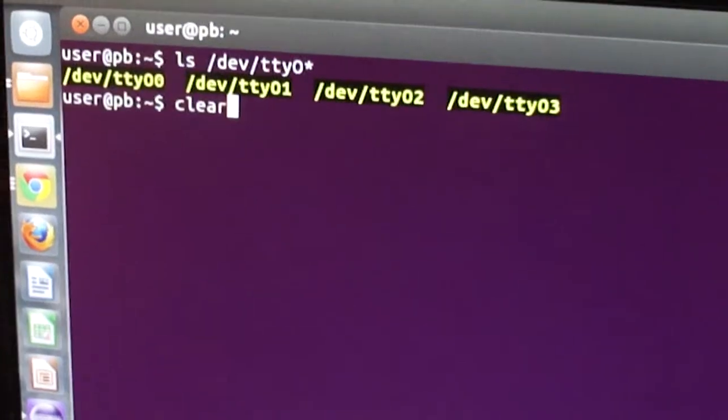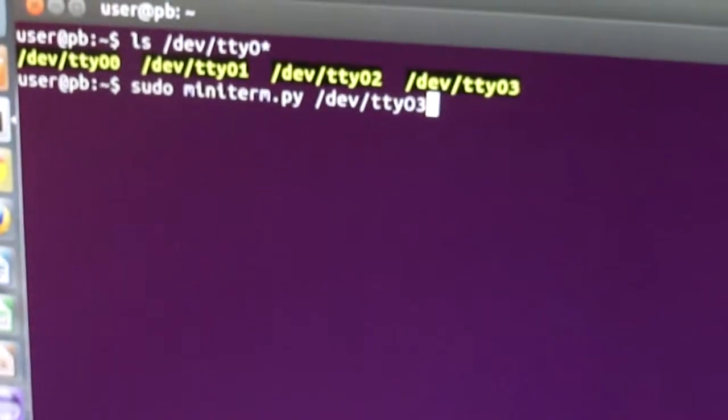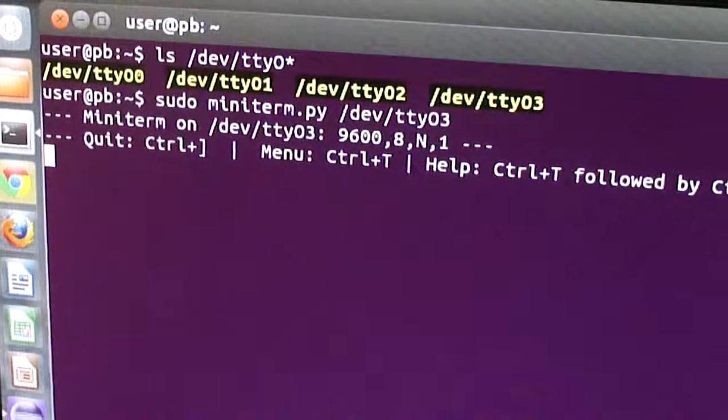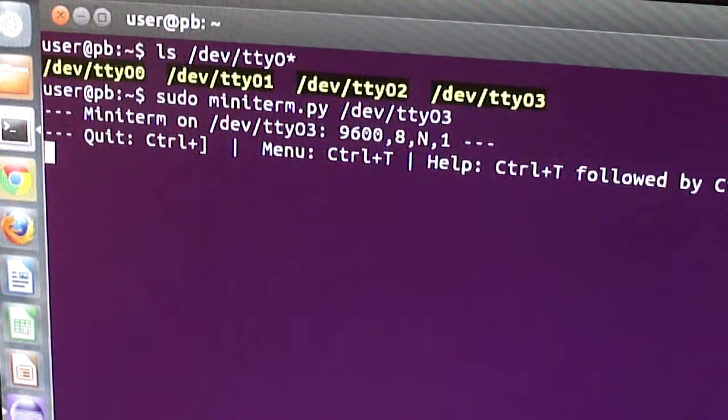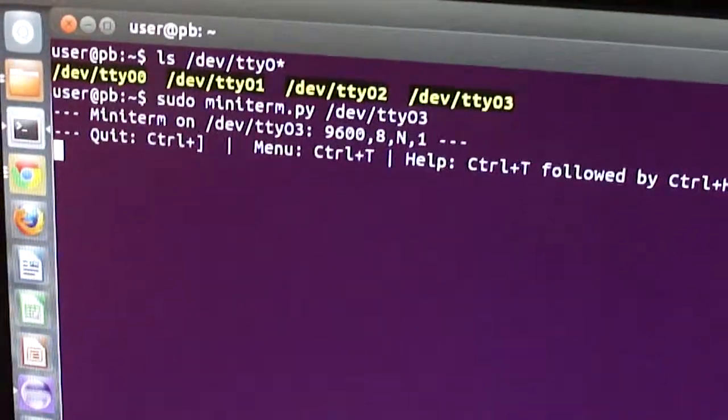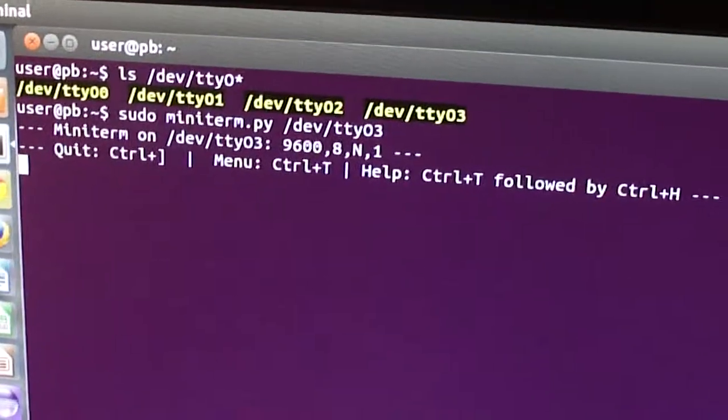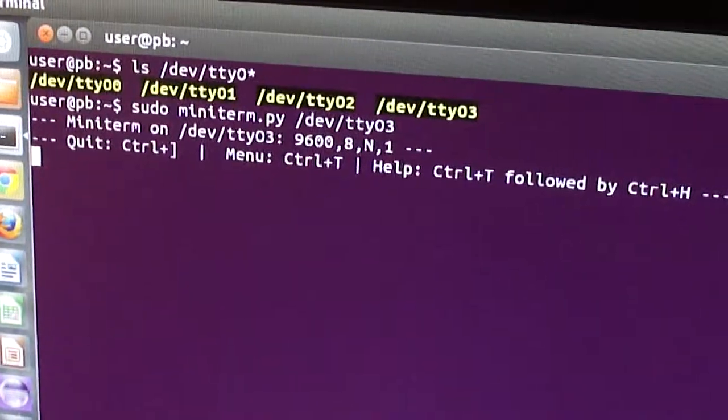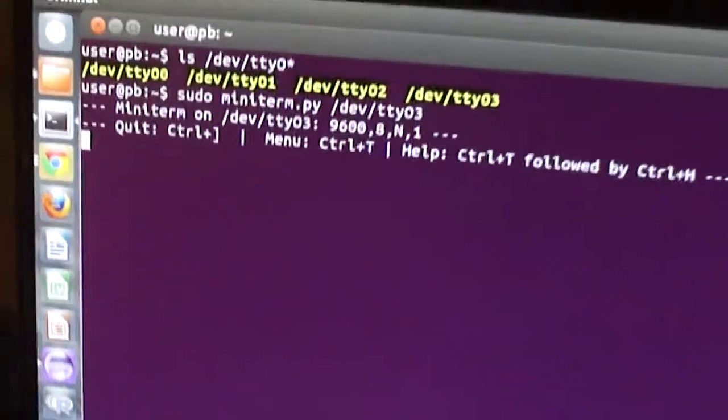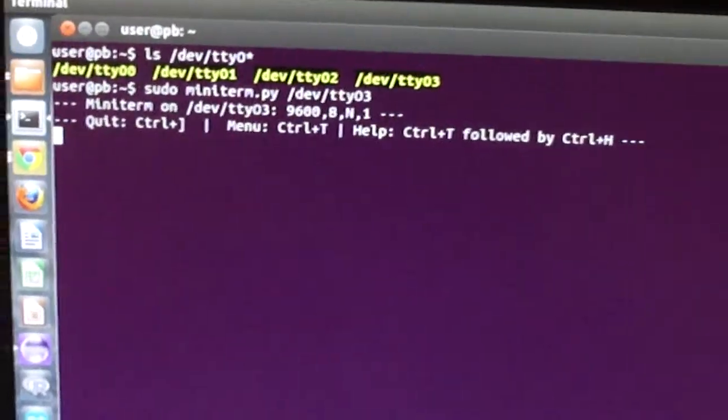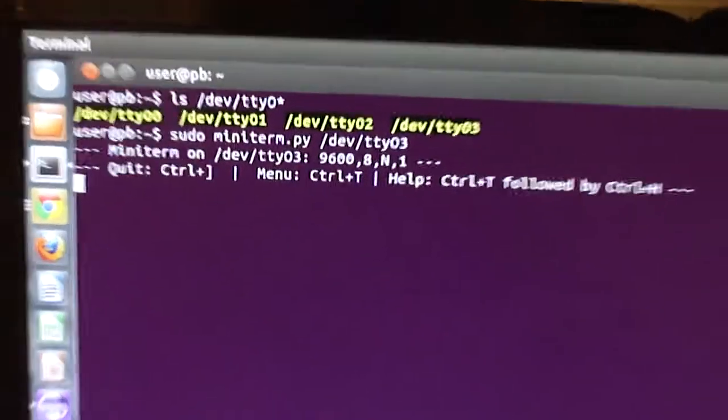So I'm going to open up a mini term connection there. And I have a simple serial echo program loaded on the Arduino. So I should see whatever I type echoed back after I press an enter. So here it goes.